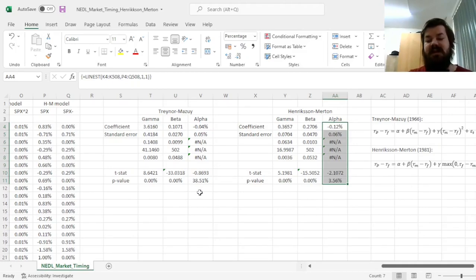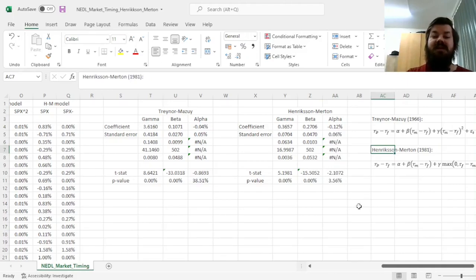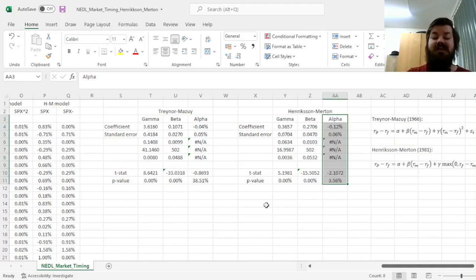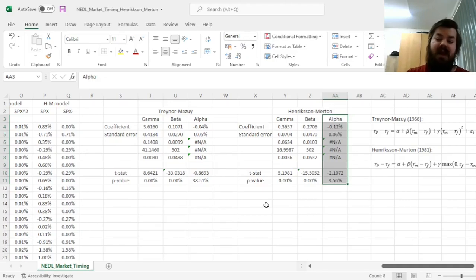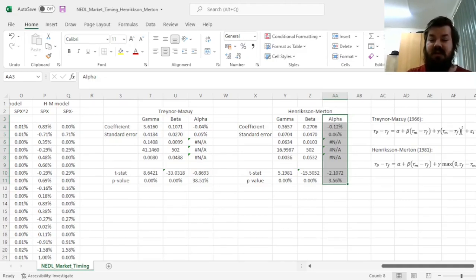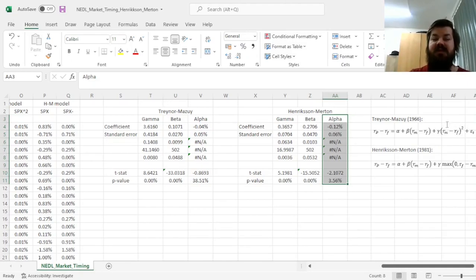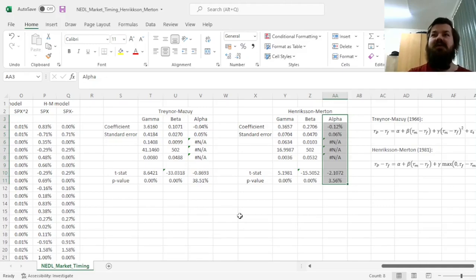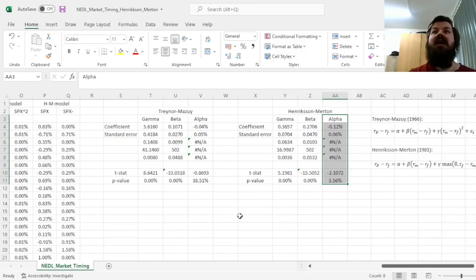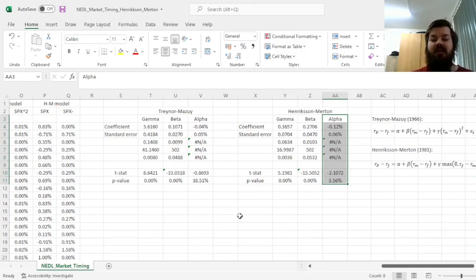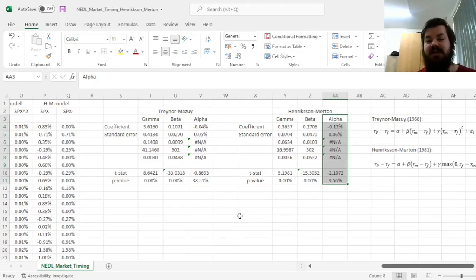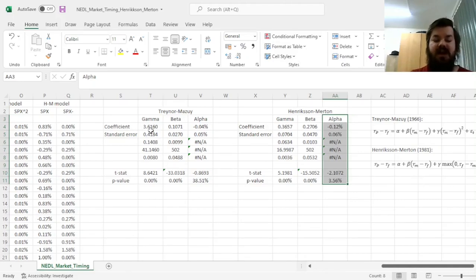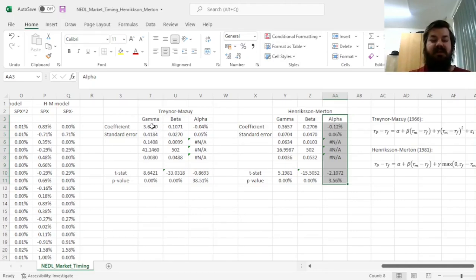We can already see that Henriksen-Merton model can be more insightful in the sense that it shows more significant alpha coefficients, so we can generate more robust inferences with regards to that. That has to do with the squared term this model enforces, the Traynor-Mazui model, which is not necessarily consistent with strategies that most funds perform. As not all funds are willing to take on extra leverage subject to a bullish forecast. Most of the time, they would indeed time the market asymmetrically, exiting risky positions when they expect a downturn or hedging the downside risk, as is the case with this fund.